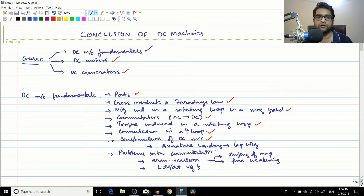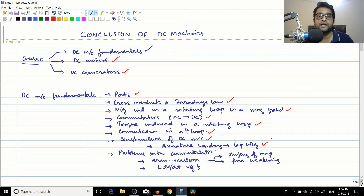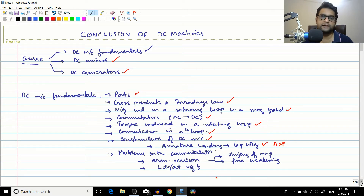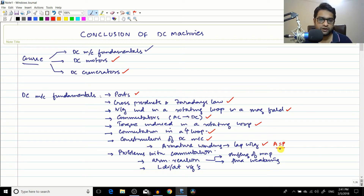After that, we went through the construction of the DC machine in depth — the yoke, the pole, the commutator, and related components. The topic covered most deeply was armature winding, specifically lap winding. We constructed a crude diagram first and then a more developed one. In lap winding, the number of parallel paths equals the number of poles. Wave winding was left for self-study.